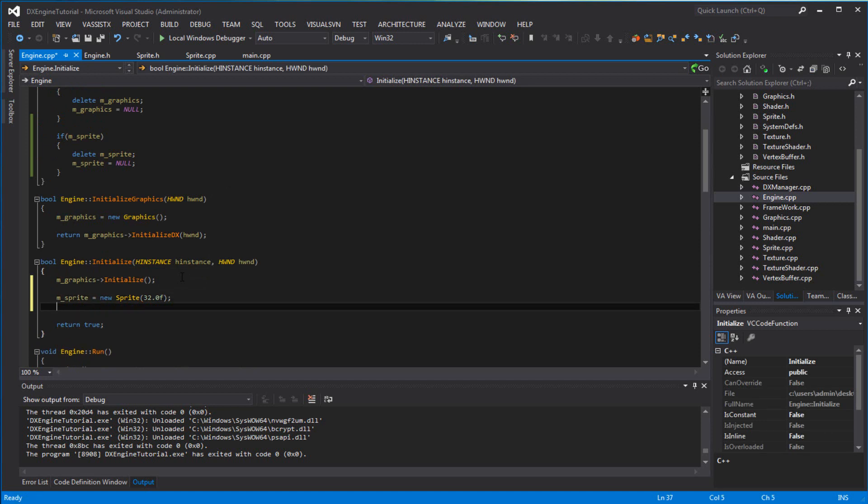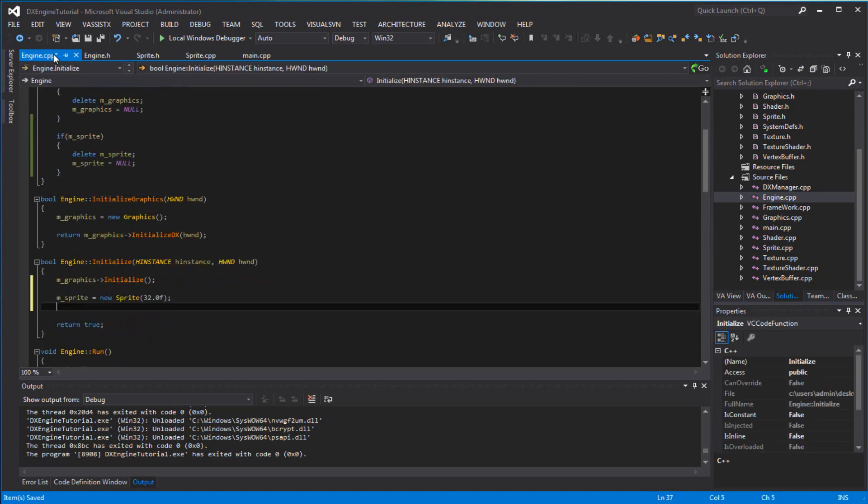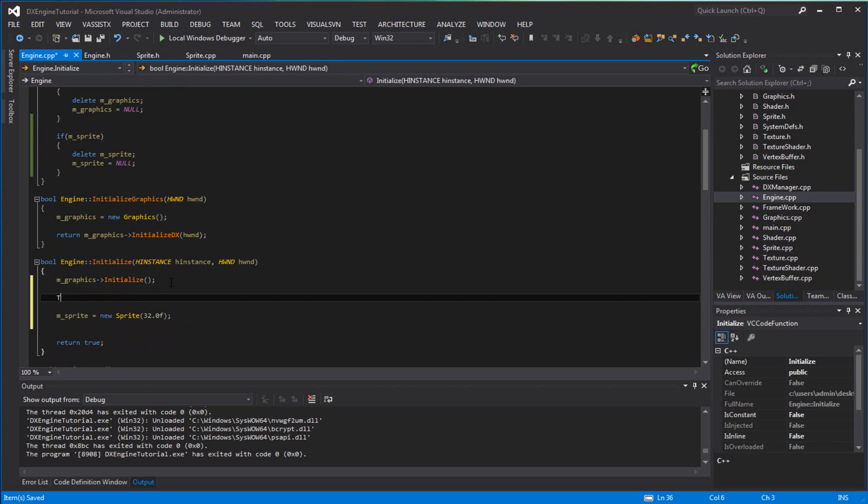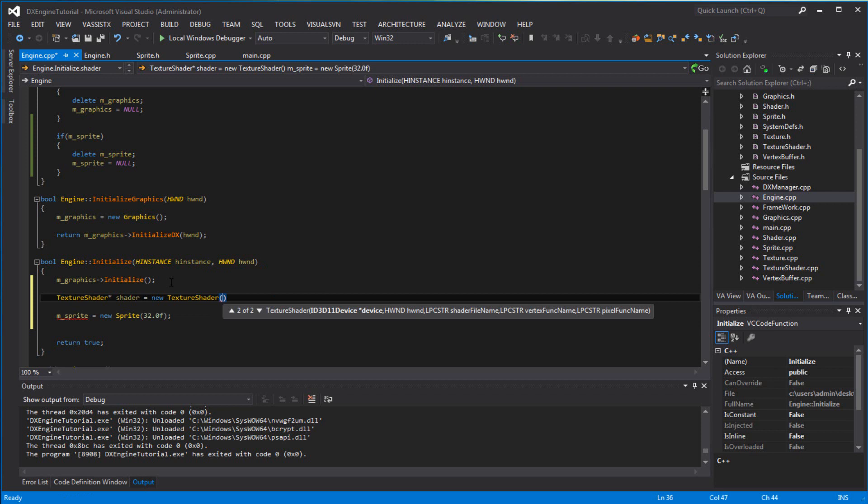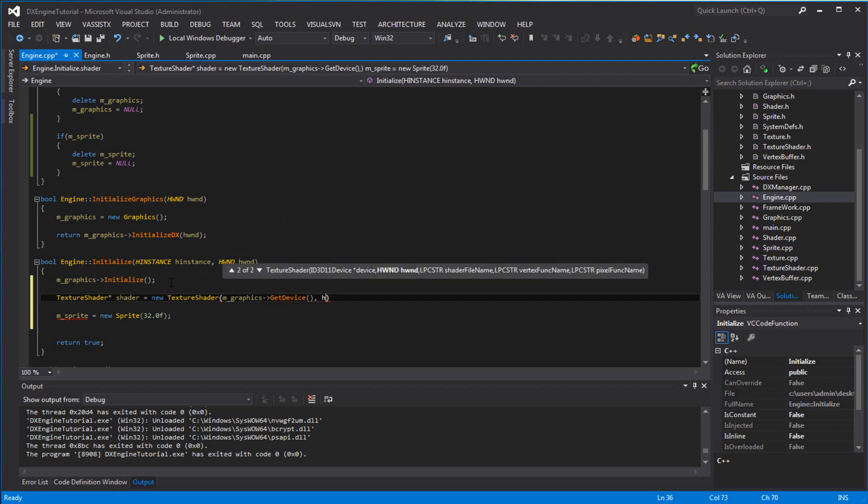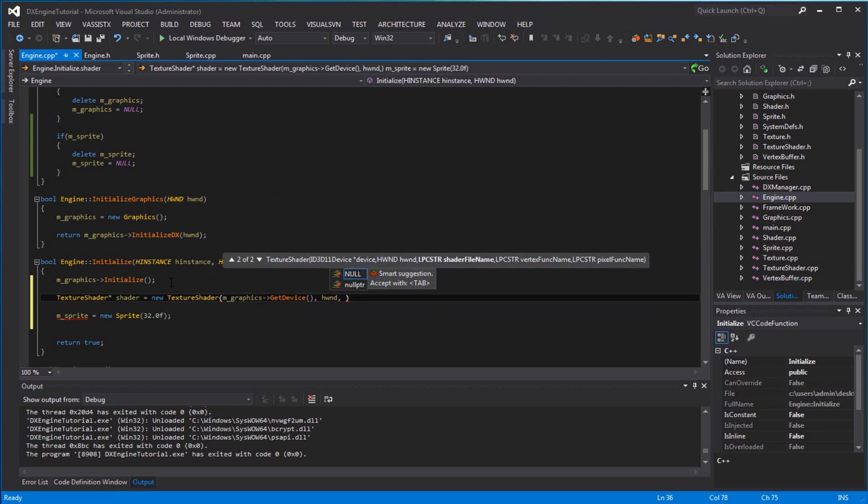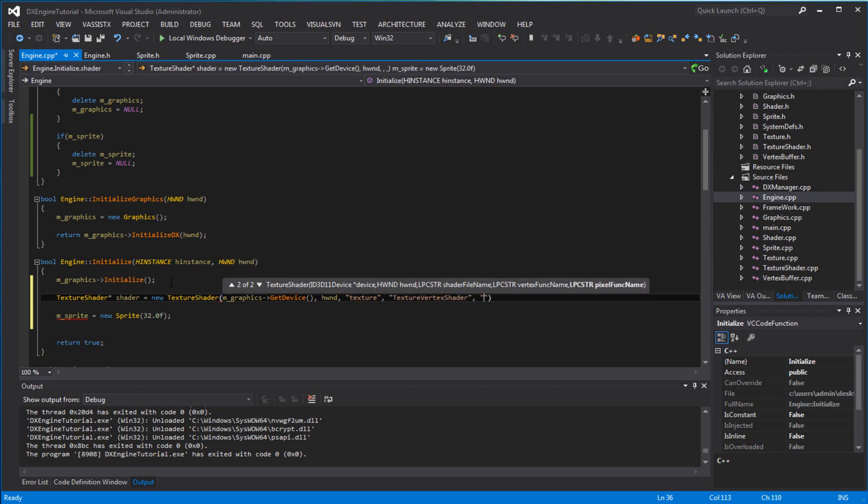Texture shader. I'm going to include texture shader. Texture shader pointer shader equals new, and it works.